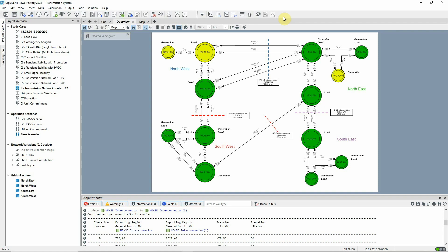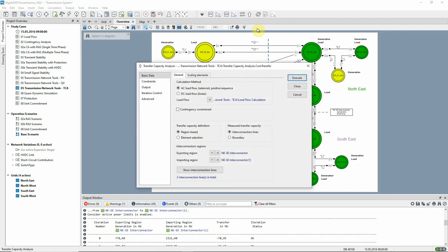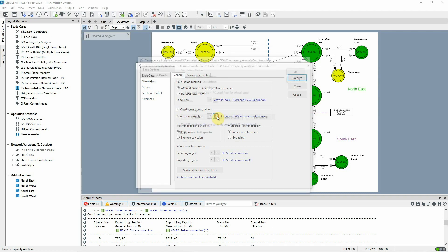Returning to the transfer capacity analysis dialog, we can see that there is an option to consider contingencies. If this is selected, the contingency analysis command dialog can be accessed here.